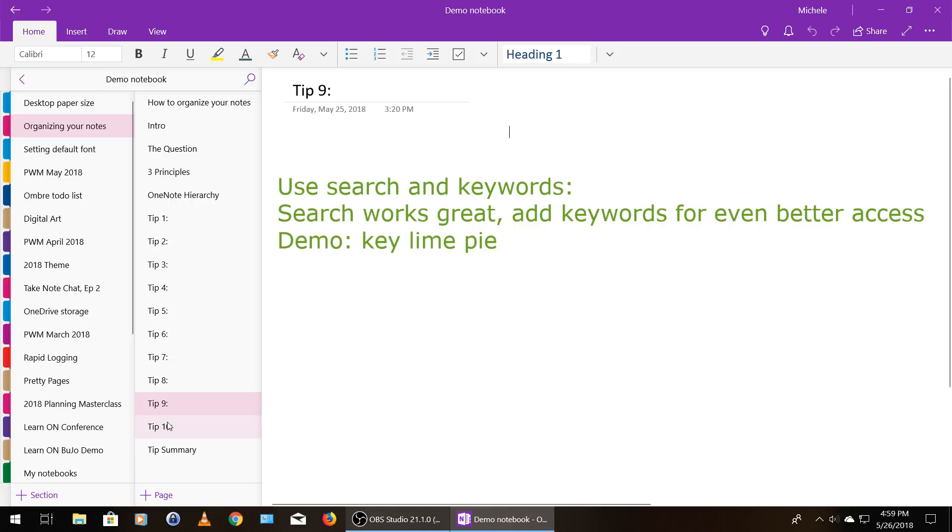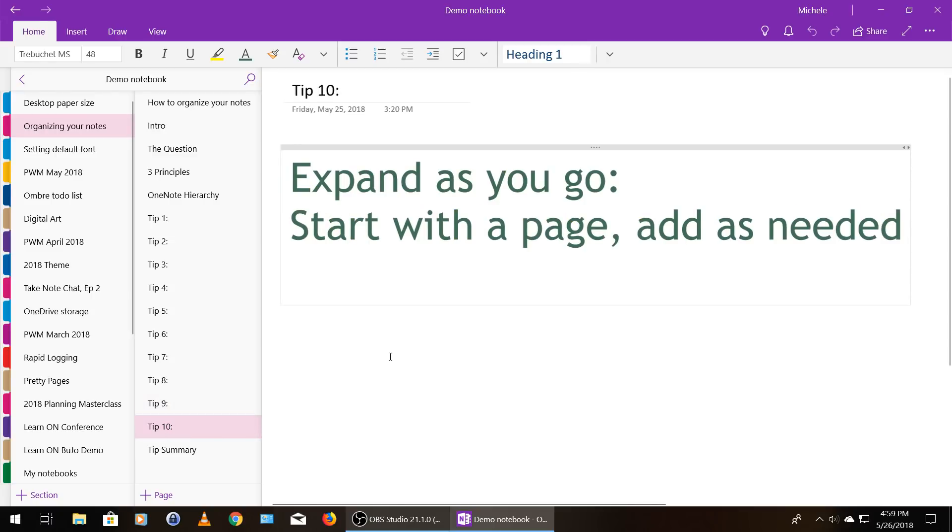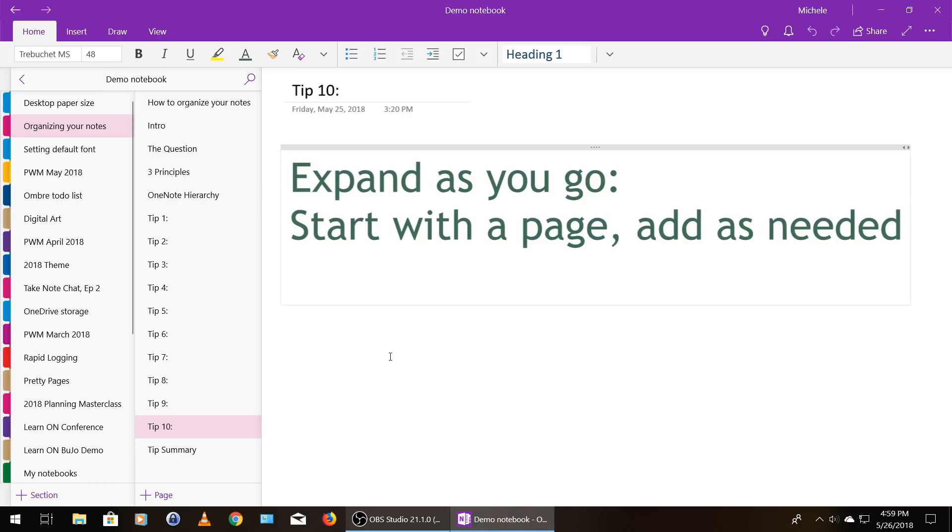Okay. My final tip is expand as you go. So just start with a page, and then add as you need. Usually, if I'm starting a new project and I don't know how much space I'm going to need, I will add a page to my personal bullet journal notebook. And then I might add a second and a third. And usually if I get to three pages, that's kind of a rough guideline I use that it probably needs to be in its own section within that notebook.